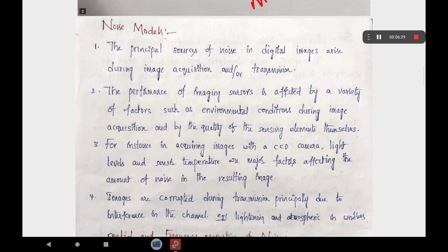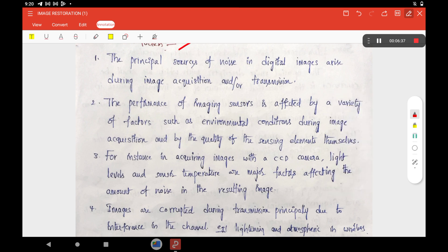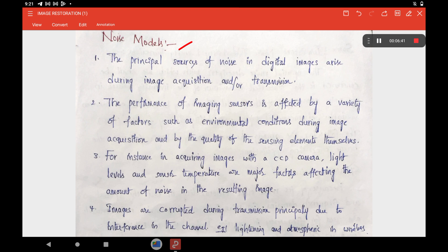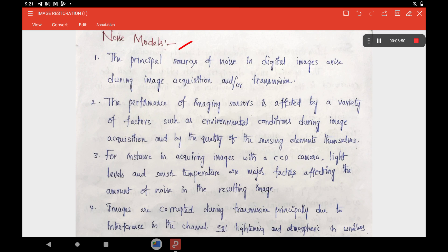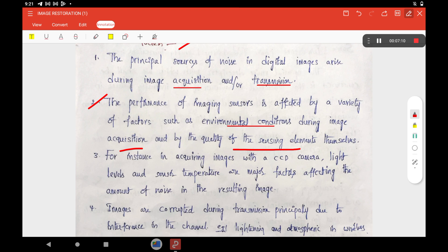The noise model: the sources of noise are generally image acquisition or transmission. The performance of the sensors is also affected by different factors such as environmental conditions, acquisition quality of the sensing materials, which also affects the corresponding quality of the image. There is a possibility of noise being introduced in the image. The CCD camera, lighting conditions, and sensor temperature also affect the amount of noise in the resulting image.